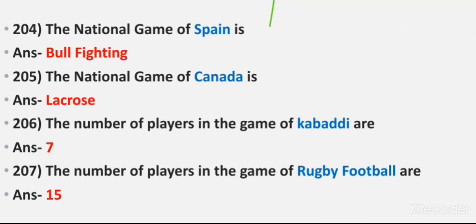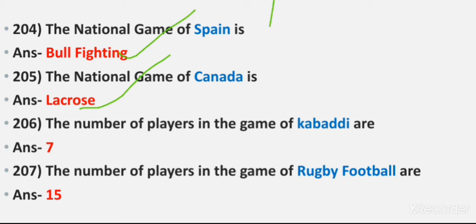Question 204: The national game of Spain. Answer: Bullfighting. Question 205: The national game of Canada. Answer: Lacrosse. Question 206: The number of players in the game of Kabaddi. Answer: Seven.